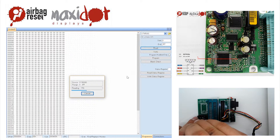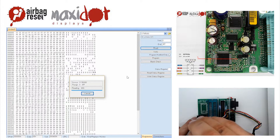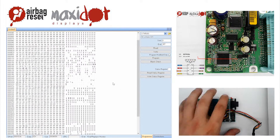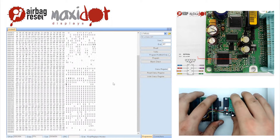Then remove the crash data and write the dump back to the EEPROM by selecting the modify function, and only then press Write.